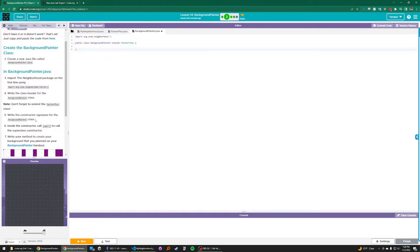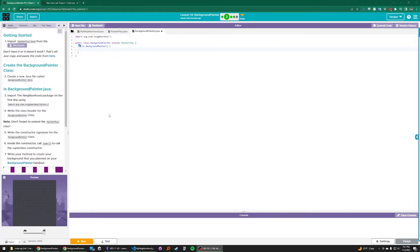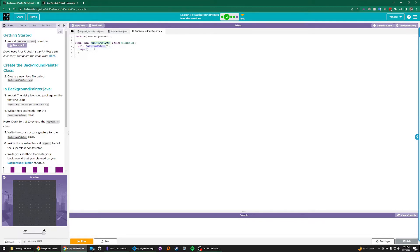The next step is to write a constructor signature for the BackgroundPainter class. In Java, a constructor signature looks like a method that has the same name as the class that it constructs. So let's define it here: public BackgroundPainter. Inside the constructor, call super to call the superclass constructor. We can just use the keyword super and call it like a method. By doing this, any call to the BackgroundPainter constructor will be delegated to the PainterPlus constructor, which is the superclass.